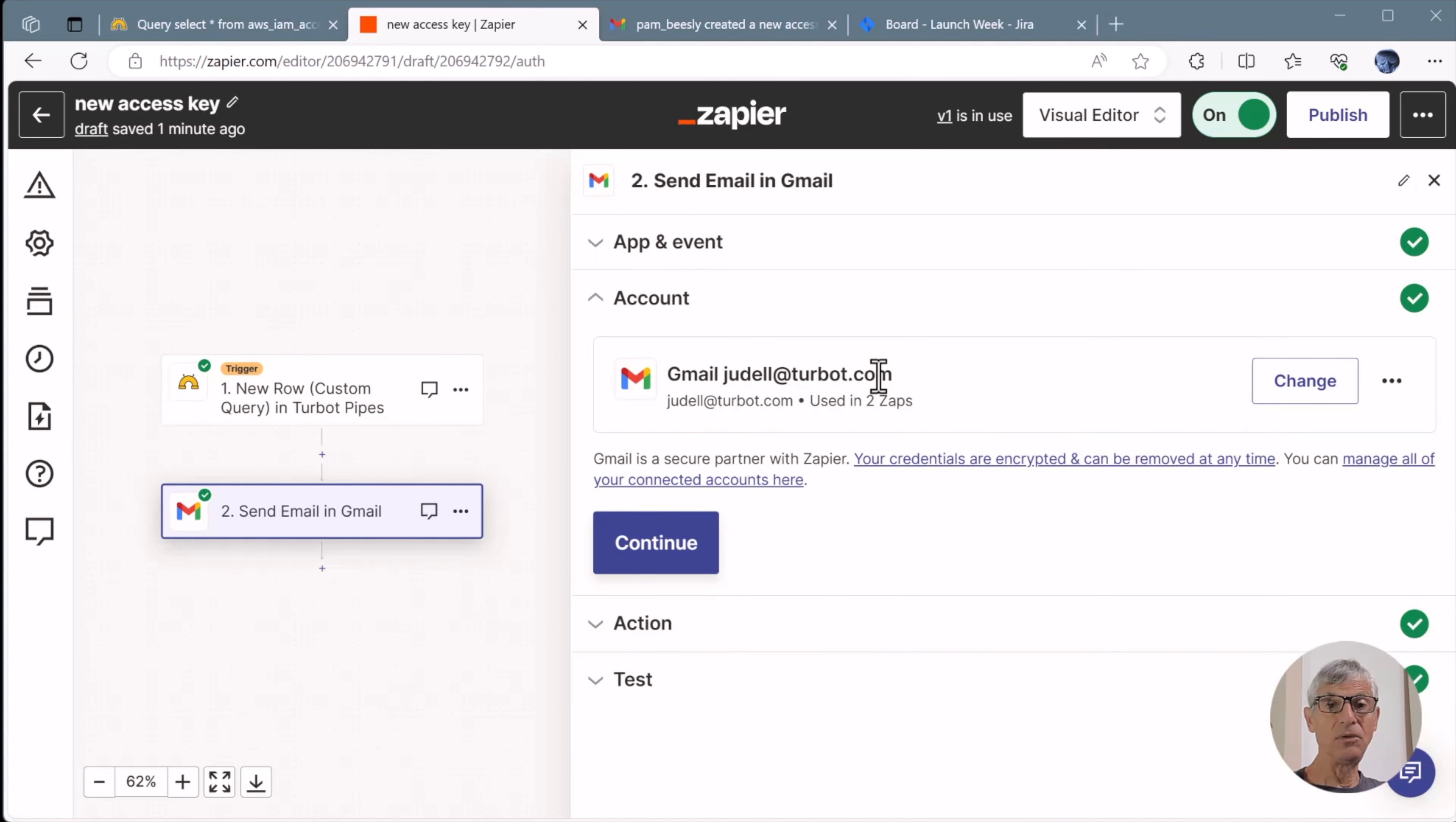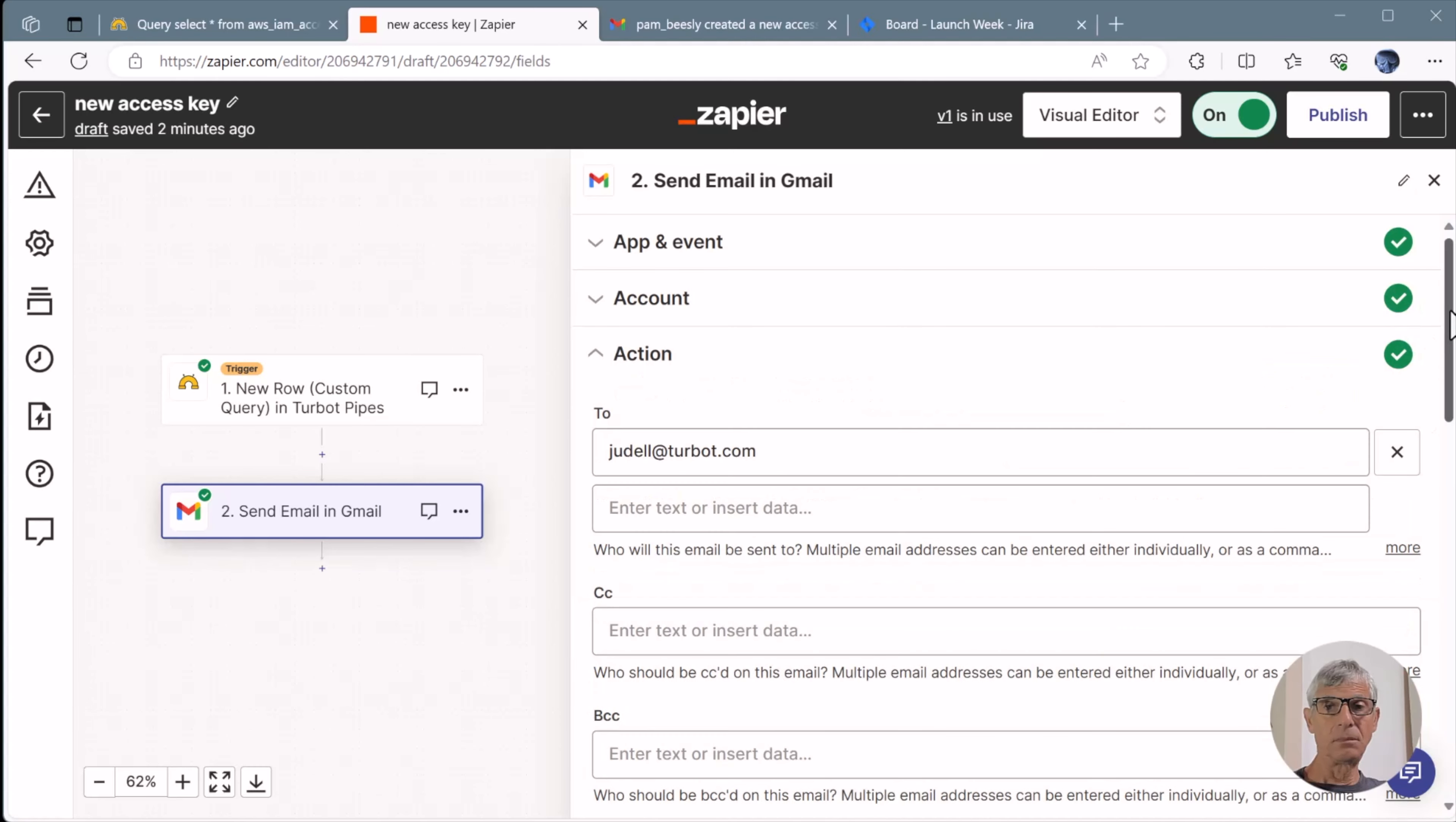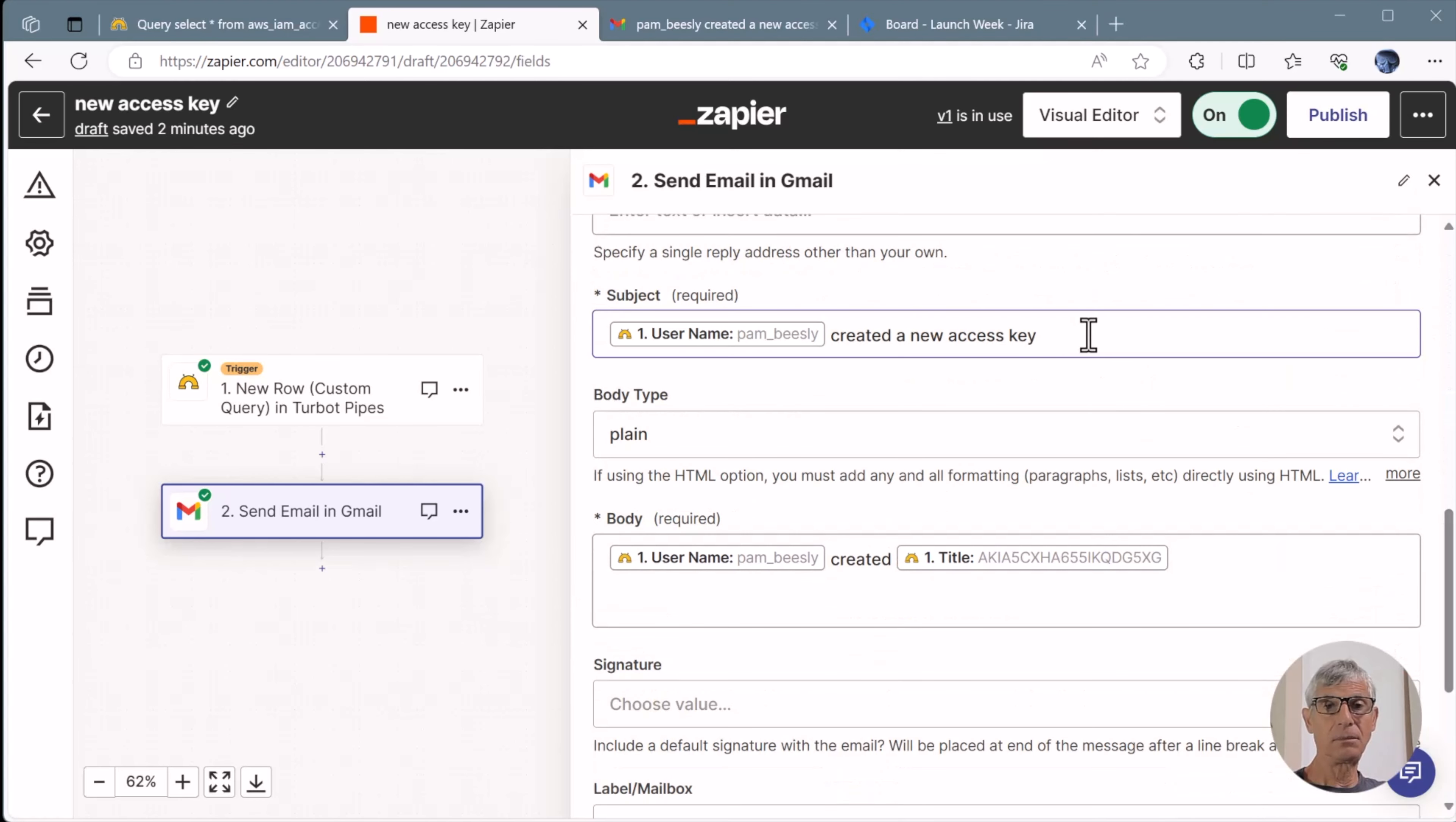For step two, we're using Gmail. And I've logged into my account there. In the action, I specify an email address. And for the subject and body, I'm using fields from the query, plus some text that I've typed in.